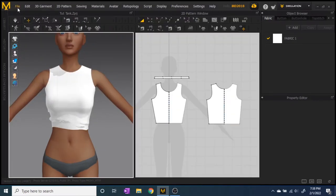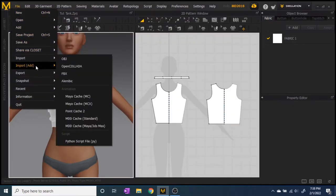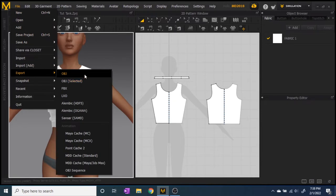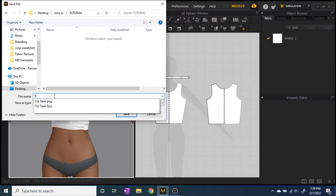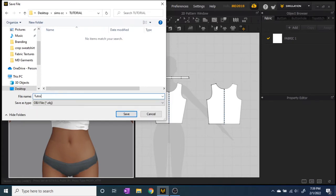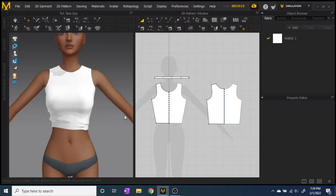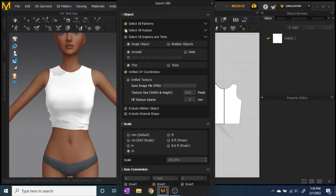Then export as OBJ. Save the garment with the name you want — I use 'Tutorial Tank' in a tutorial folder to keep it easy to find. Organization is key when making custom content for The Sims. At the save menu, select all patterns, single object, unweld thin, unified UV coordinates, and make sure it's set to meters and not millimeters — this is very important.